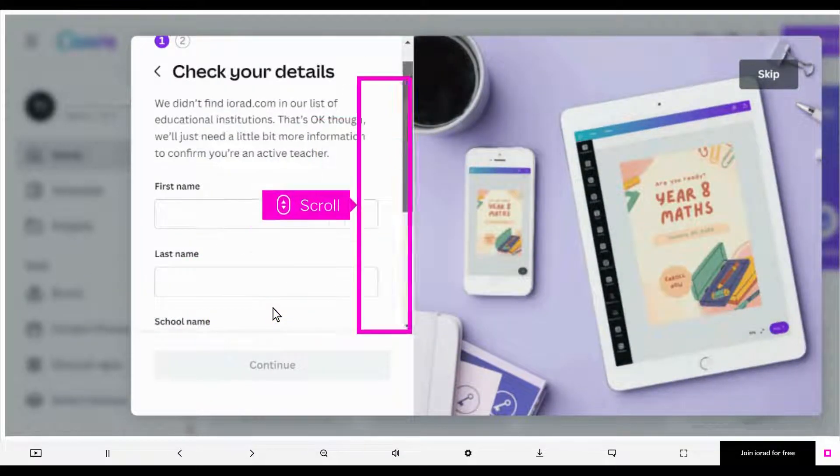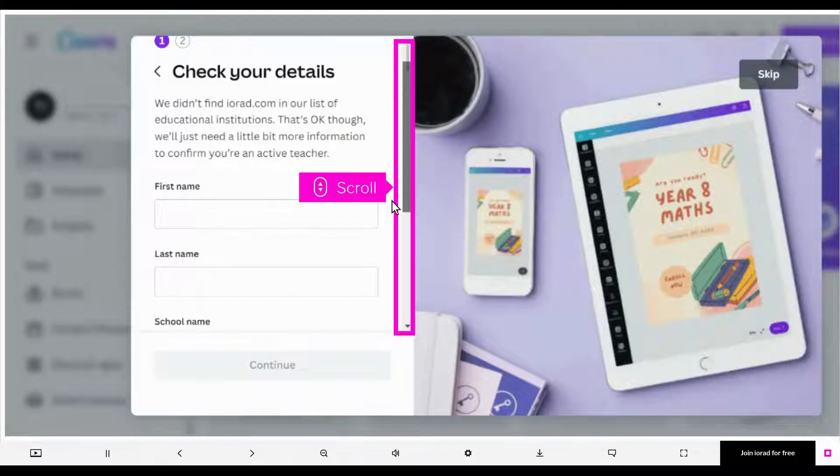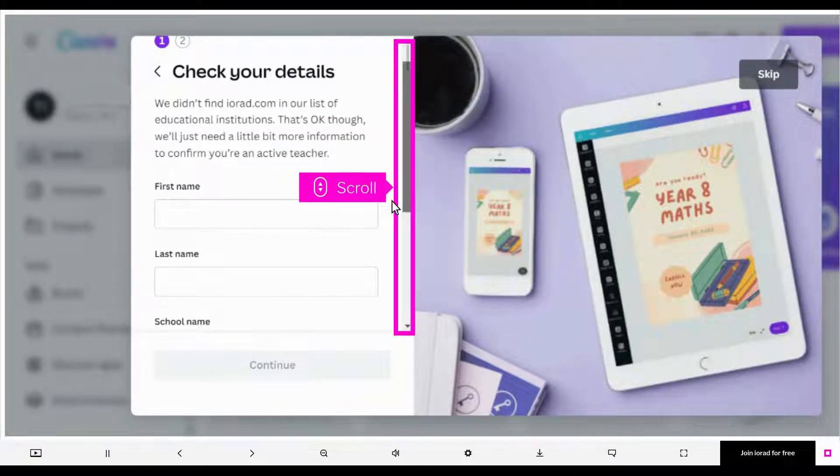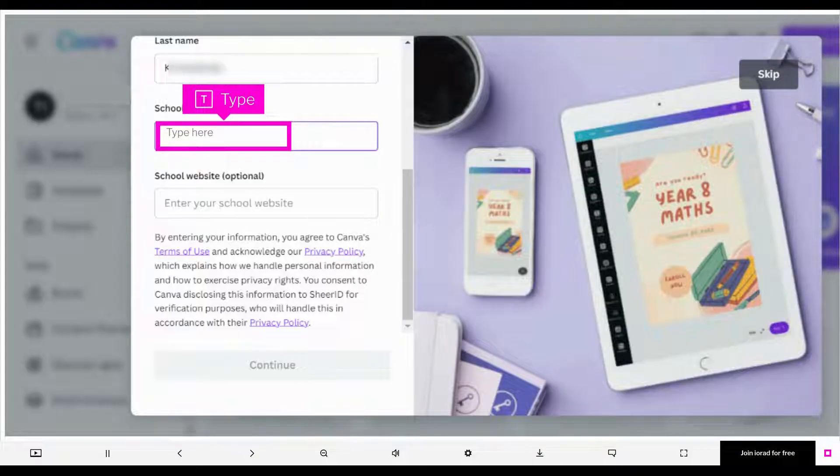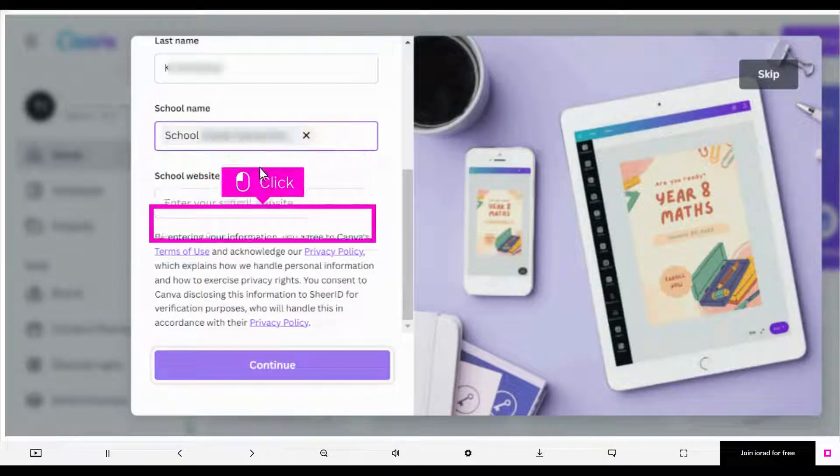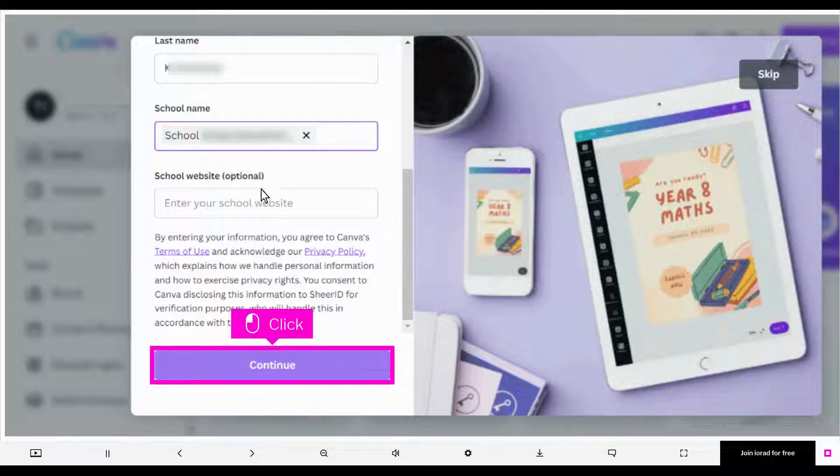Enter your first name and last name. Scroll down for more fields in the Details section. Type School Name Input. Click to choose your school's name. Click Continue.